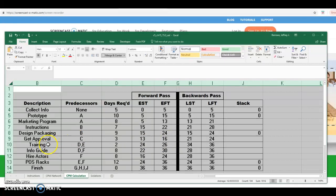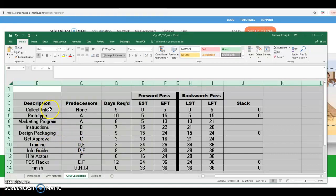On the forward pass, this is where we need to be a little more careful. Since there are two predecessors for the training activity — both D and E — we need to look at the activity that finishes the latest, because both must be done before training can start. Looking at D and E: instructions and design packaging — the latest finish time is day 24. So training can start on day 24; it's a two-day activity and finishes on day 26.